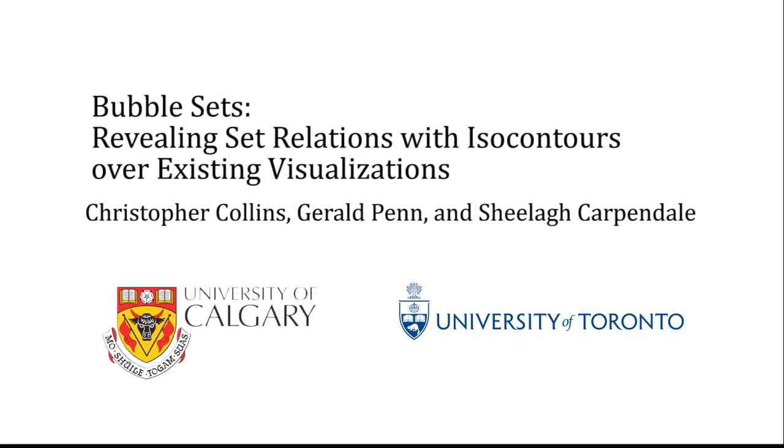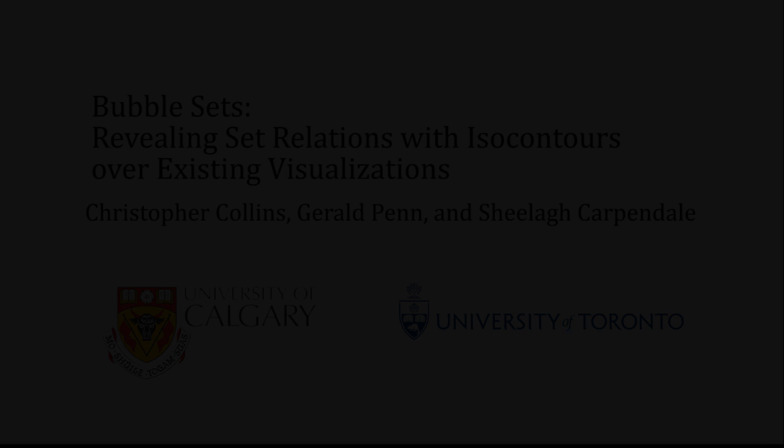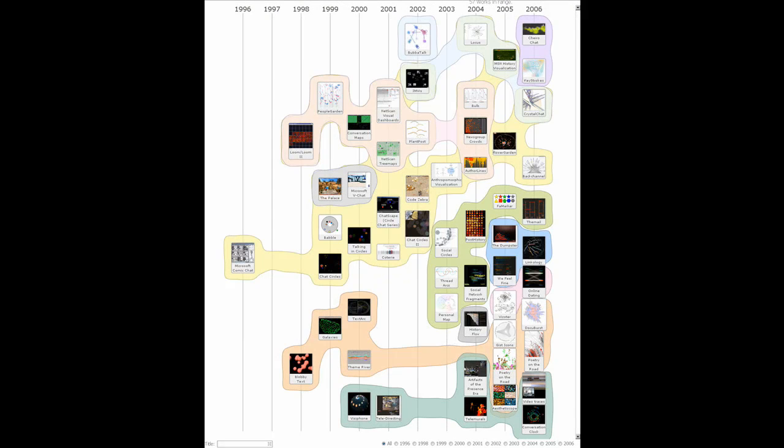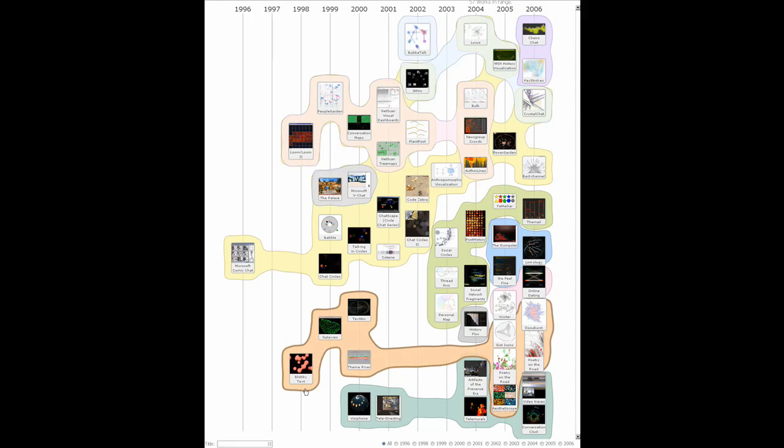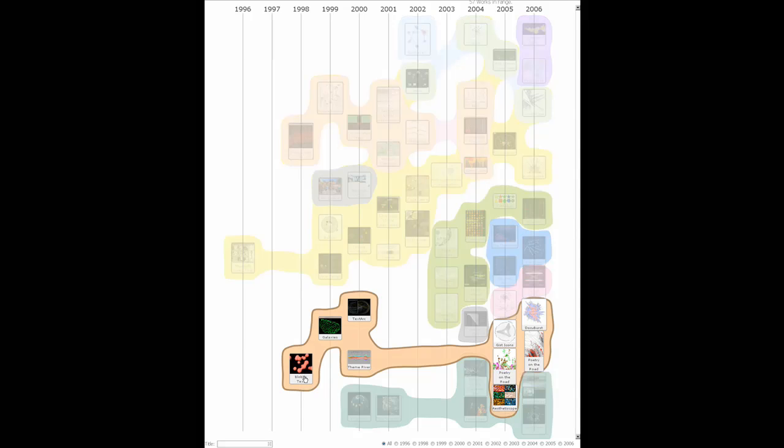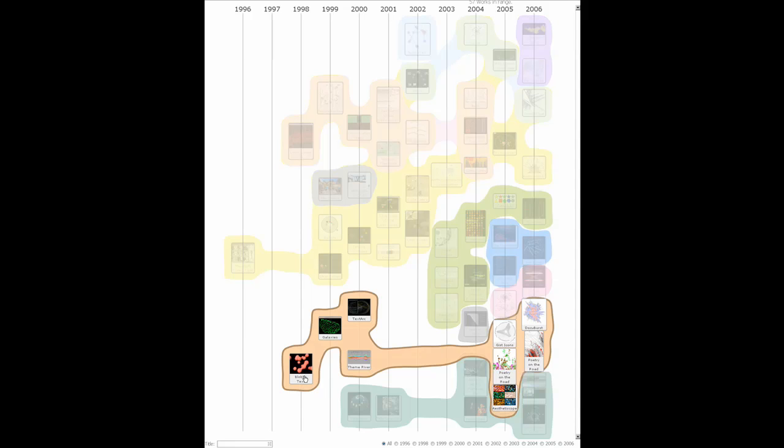In this work, we focus on set membership relations which are independent of other relations in a dataset. Our method visualizes set relations atop existing visualizations without modifying any meaningful spatial layout. We've applied bubble sets to several example applications for which the spatial layout carries meaning separate from the set relation.